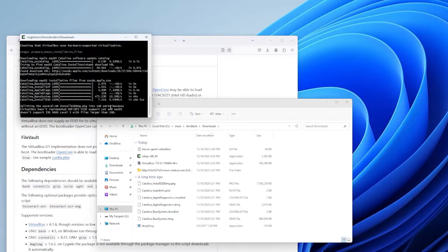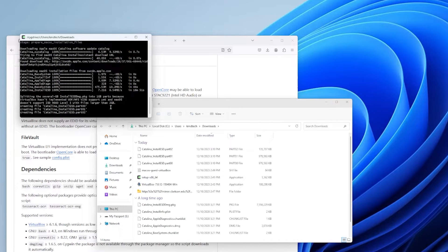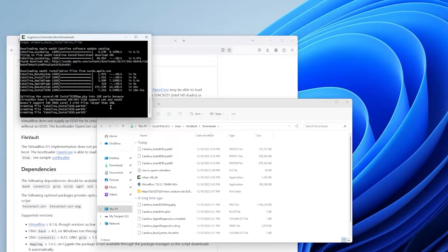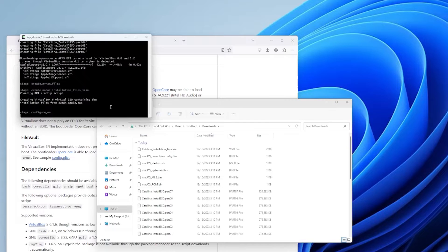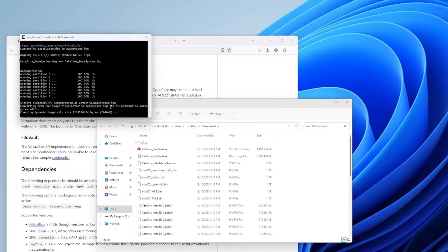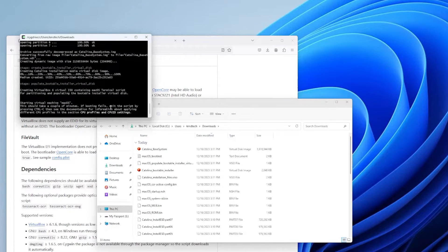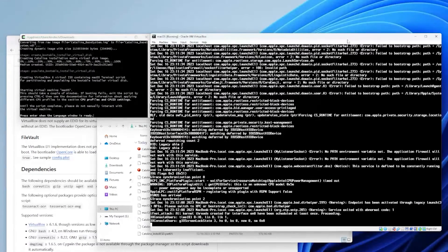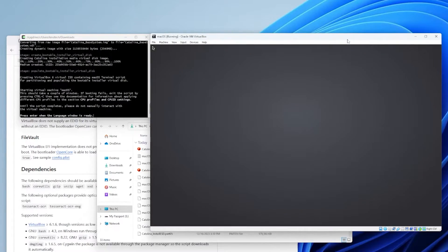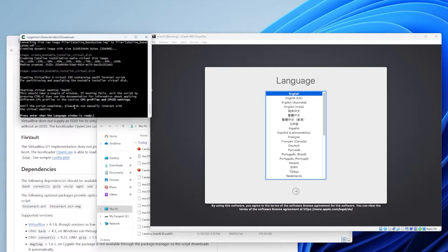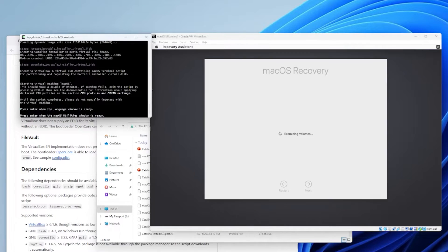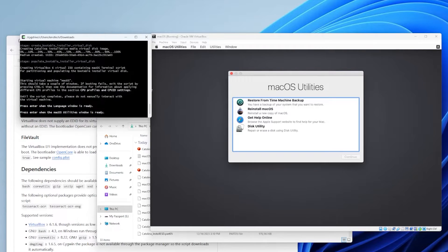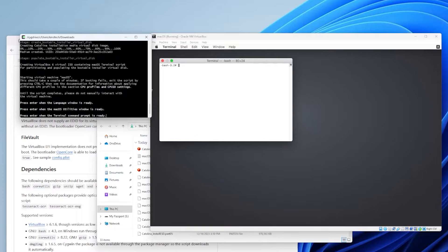Now it's configuring the VM. Okay, now we see here that it's at the language screen. So I go back into Cygwin. And then press enter when the language window is ready. And here press enter when the macOS utilities window is ready. And here press enter when the terminal command prompt is ready.